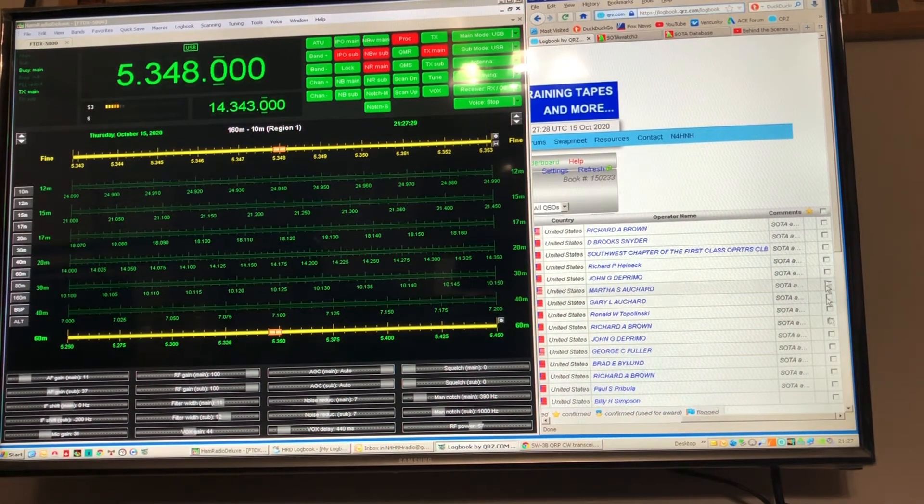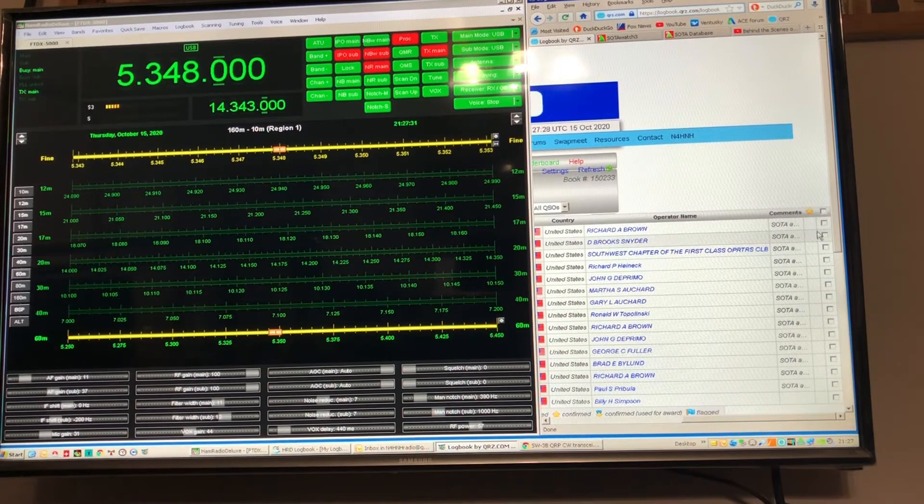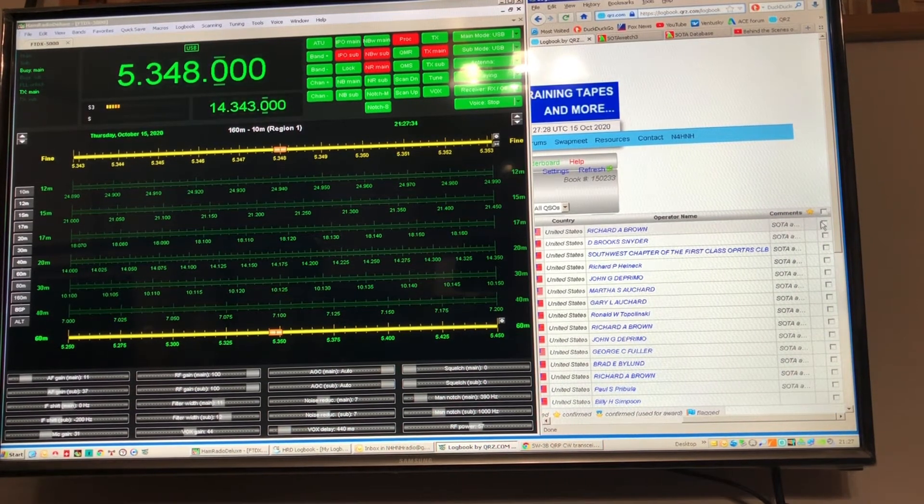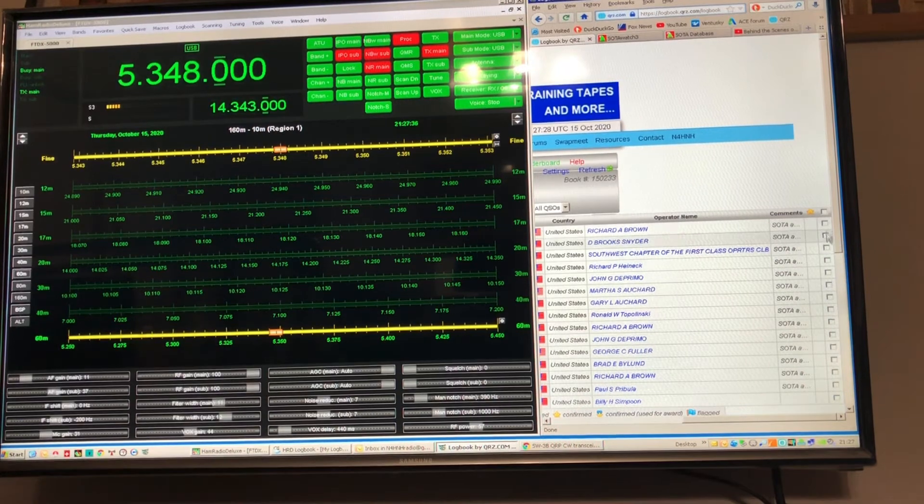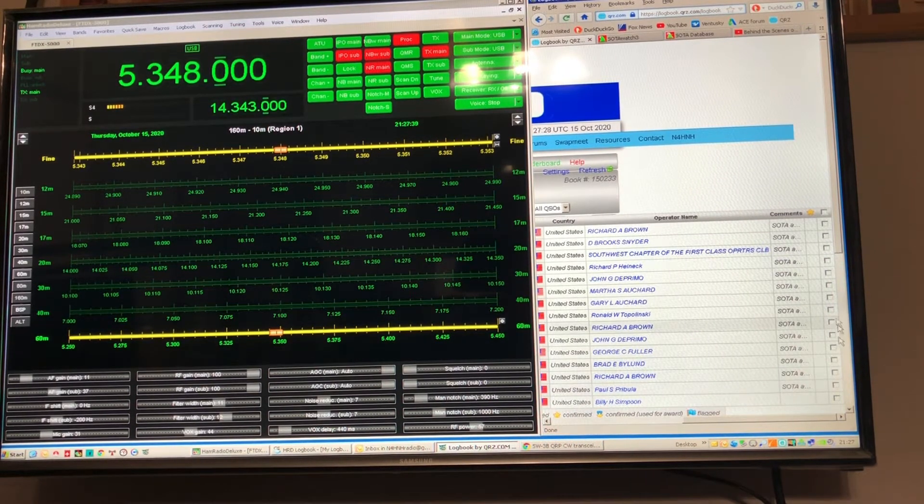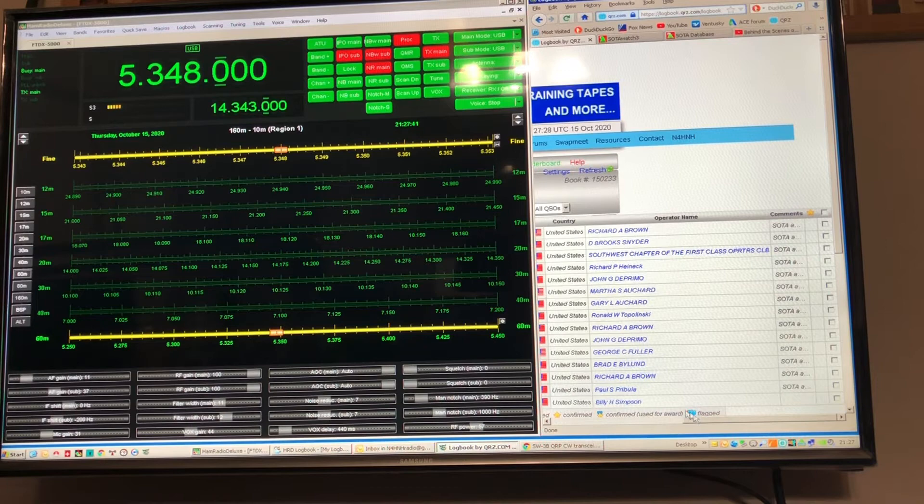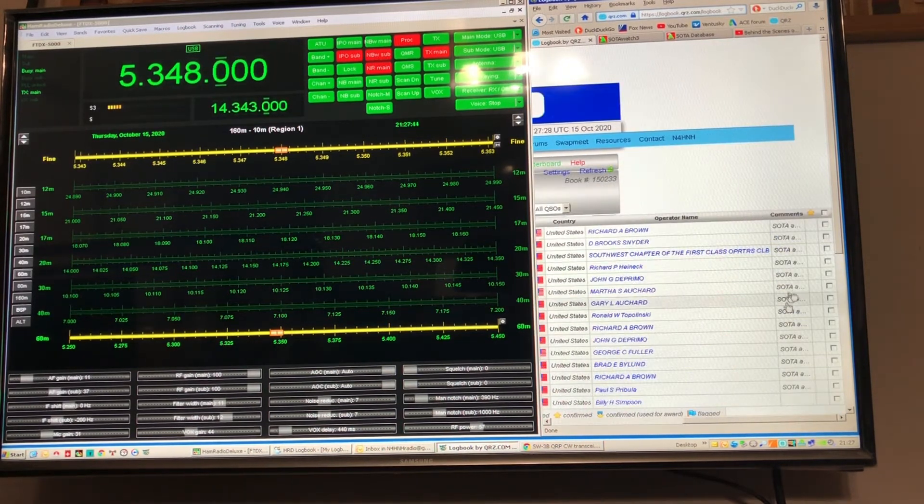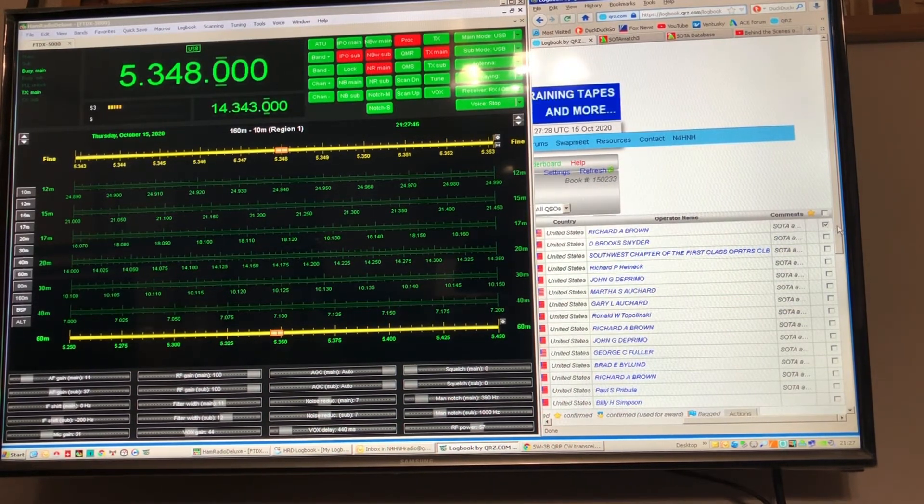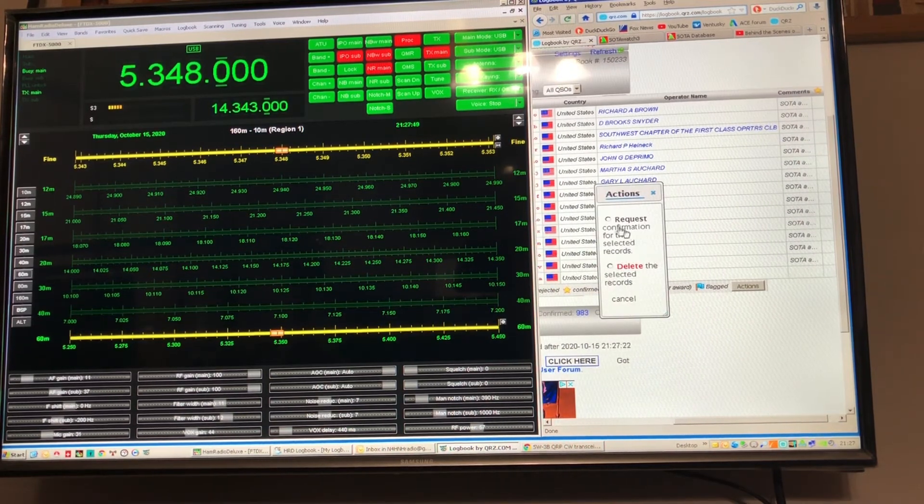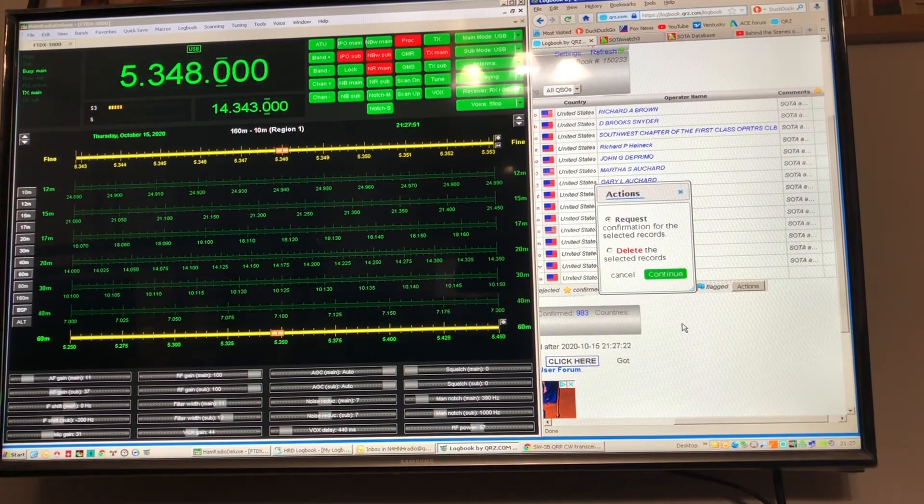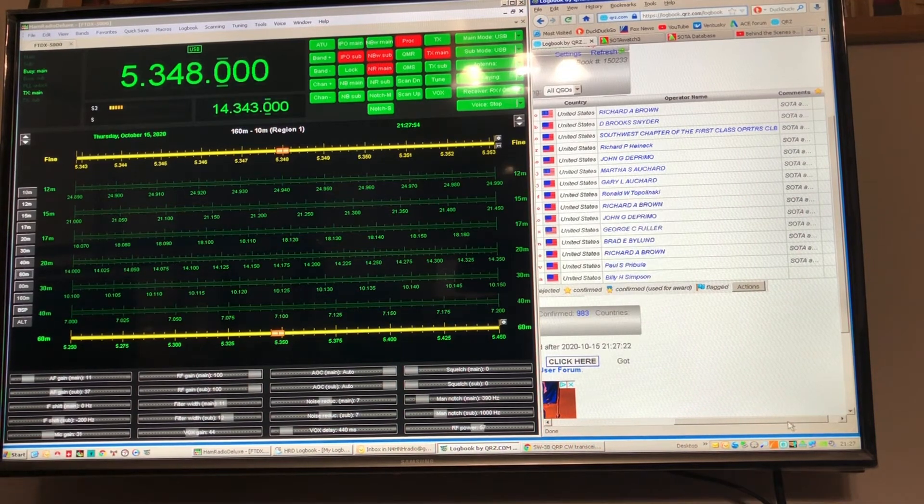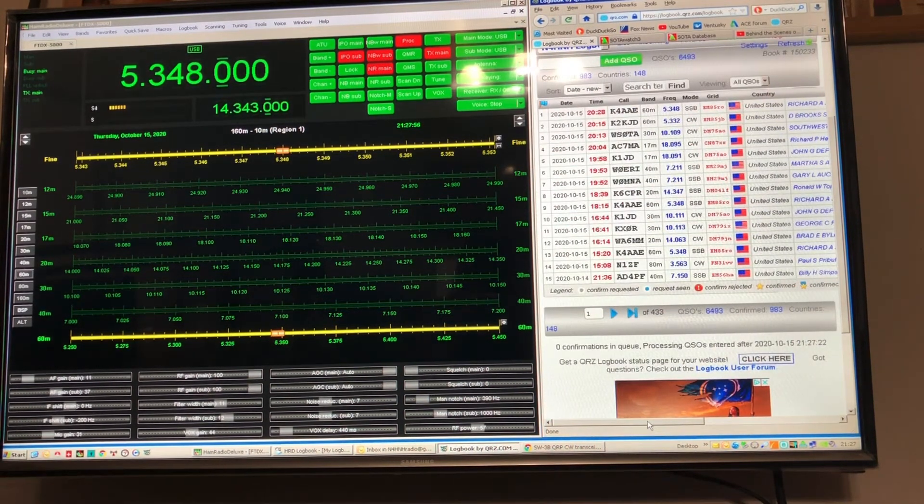To the right, anybody who requests the confirmation, QRZ is going to go out and see if they've already uploaded the contacts as well and it will confirm them for me. But you can request a confirmation through QRZ as well simply by checking one of them, coming down here to actions, request confirmation, hit continue. I'm not going to do that to this fellow, but anyway just wanted to go through that part.